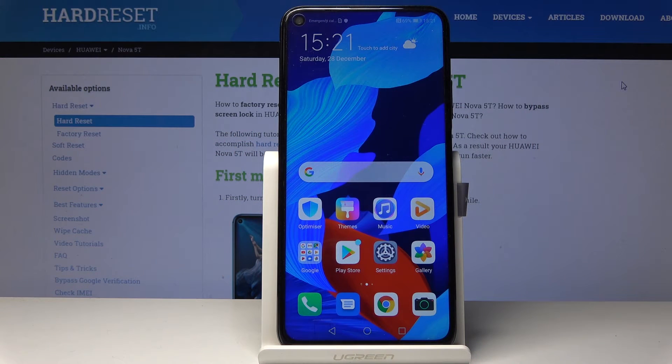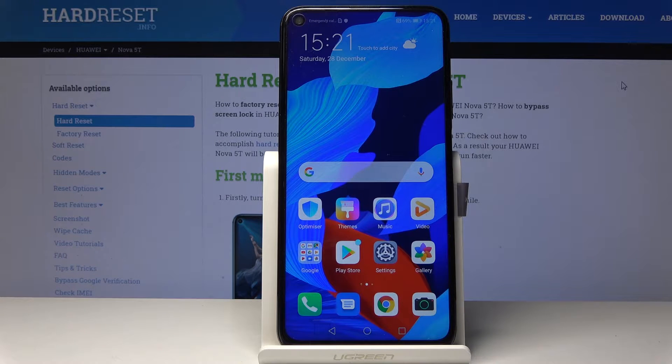Welcome! In front of me is a Huawei Nova 5T, and today I will show you how to access the recovery mode on this device.